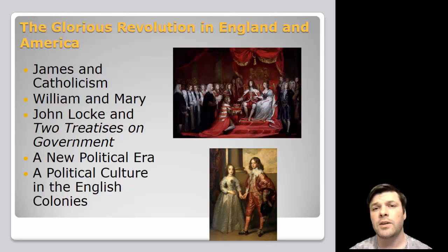For right now, that's all I've got. When we pick it up next time, we'll diversify English North American life just a little bit more by talking about some more territories that will be added into the mix.